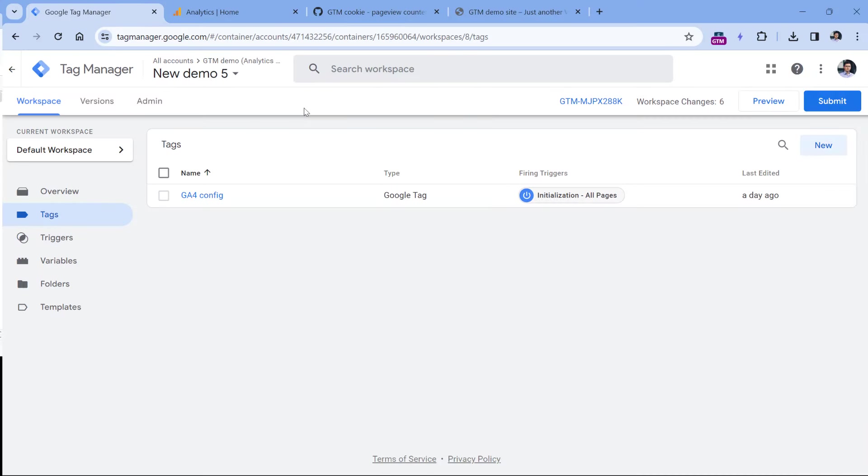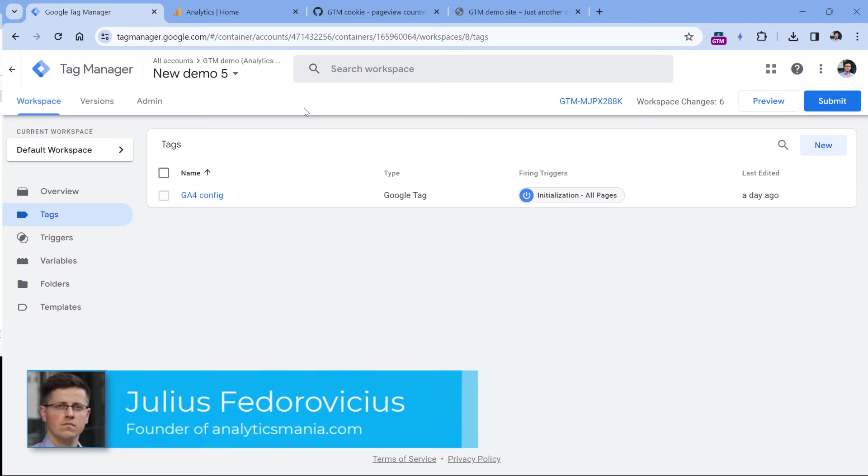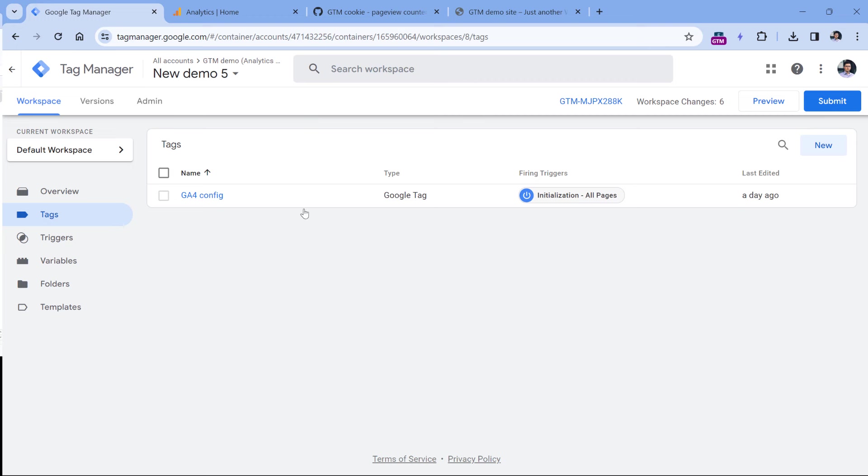I presume that you have already installed Google Analytics 4 with Google Tag Manager. If you haven't done that yet, check the description below the video where I will post a link to a tutorial. After you watch that and install Google Analytics 4, then come back and continue this video.